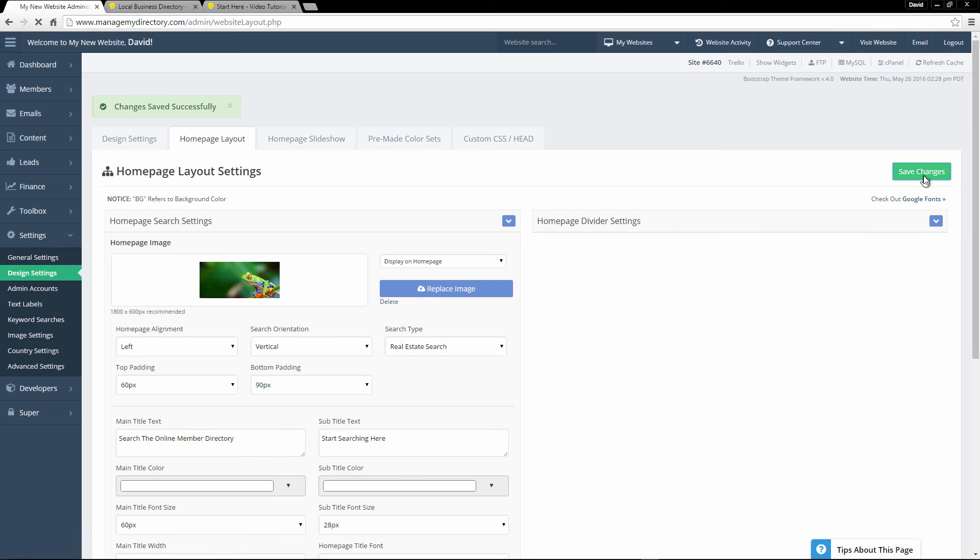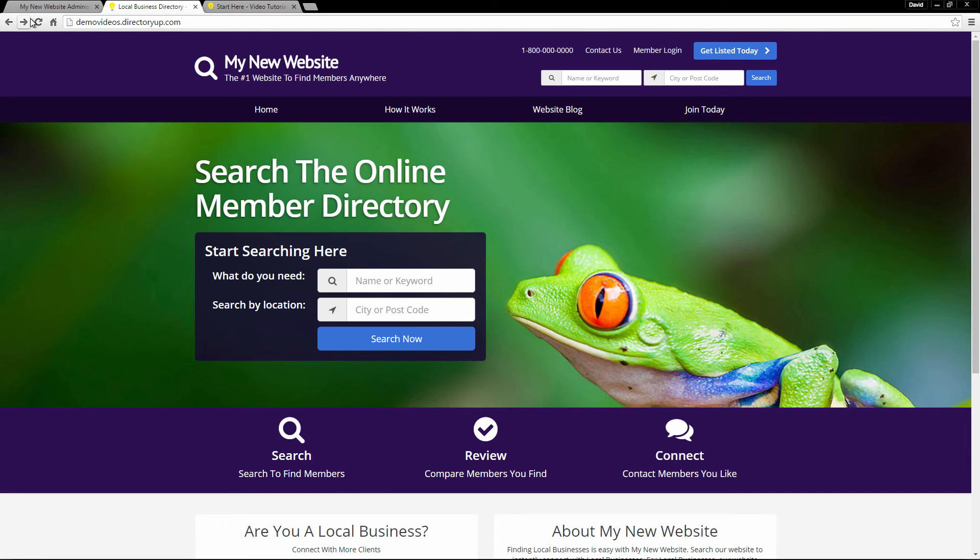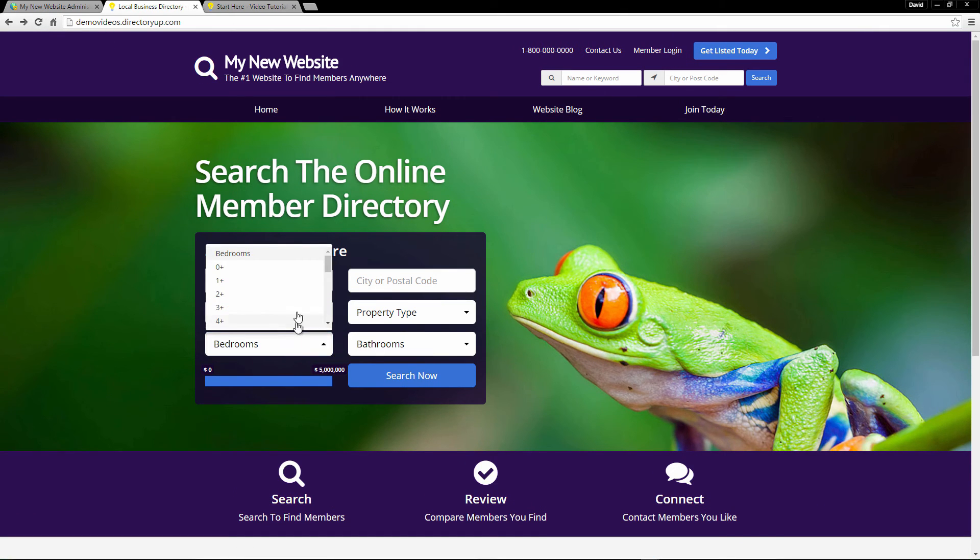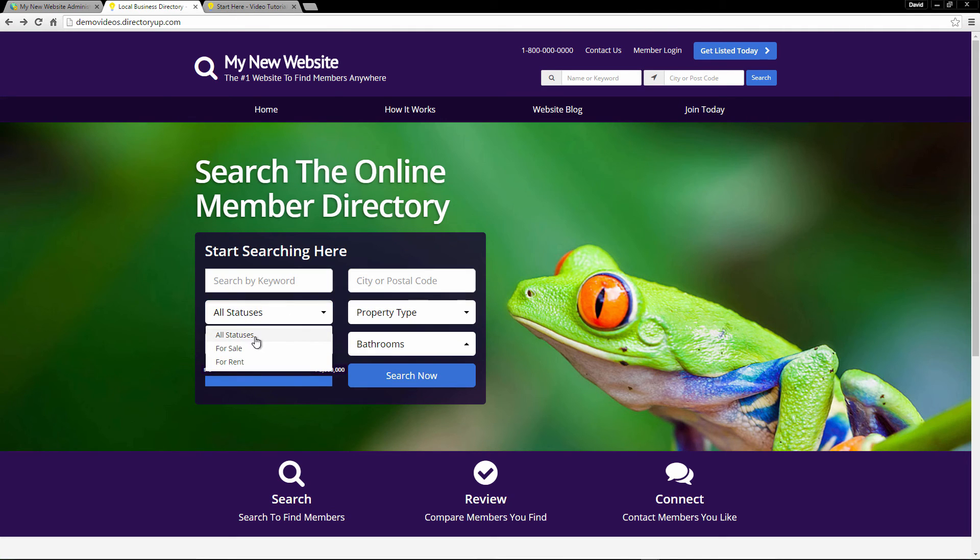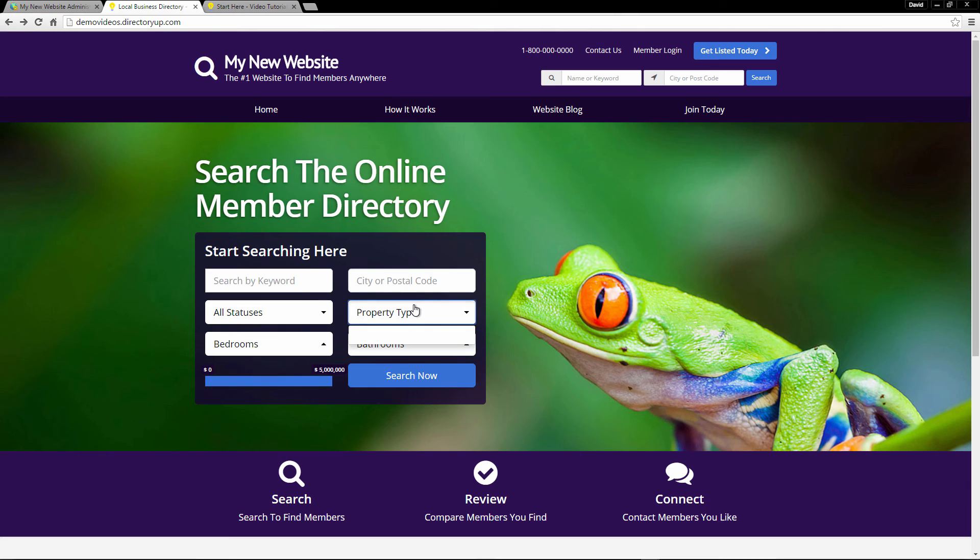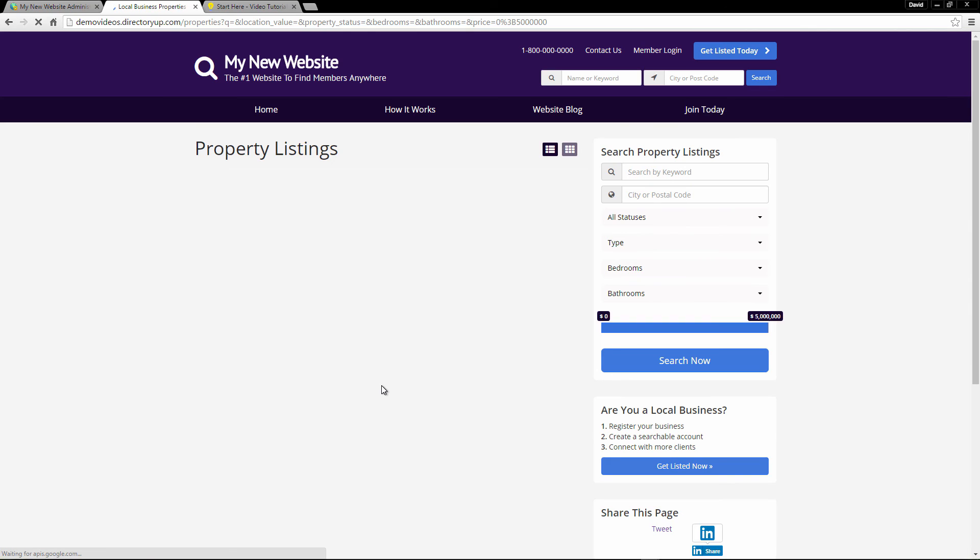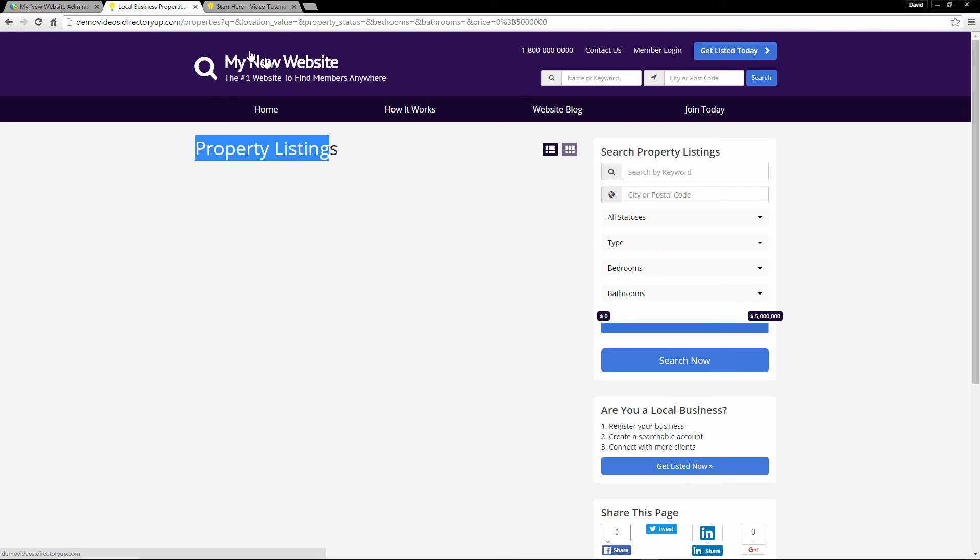Let's refresh the site so it updates. And so now you can see we have a lot more options. We have bedrooms, bathrooms, the status, so for sale or for rent, property types. All of this you can change as well. But if we go ahead and click search now. We don't have any property listings available. But you can see it does bring us to the property listings page. So any listings that we do have on our website will automatically be displayed right here on this results page.